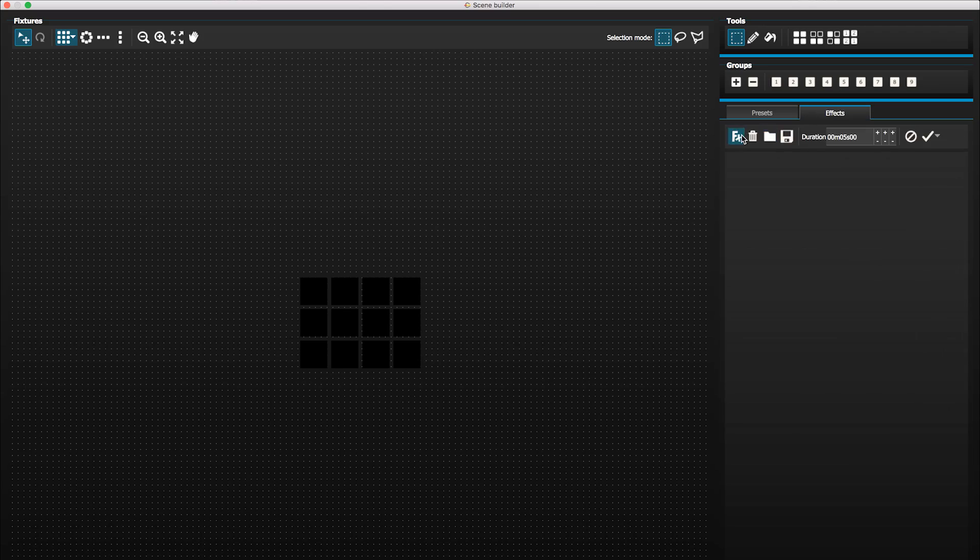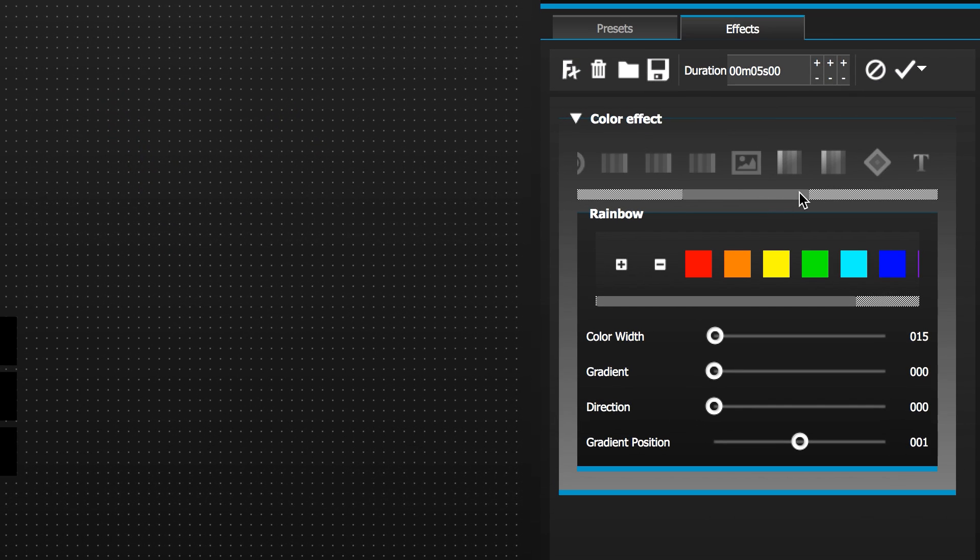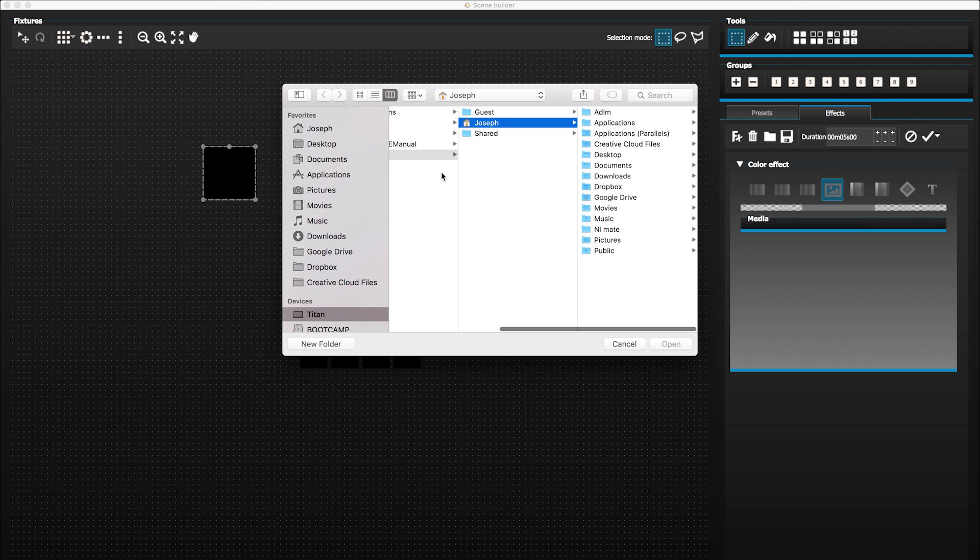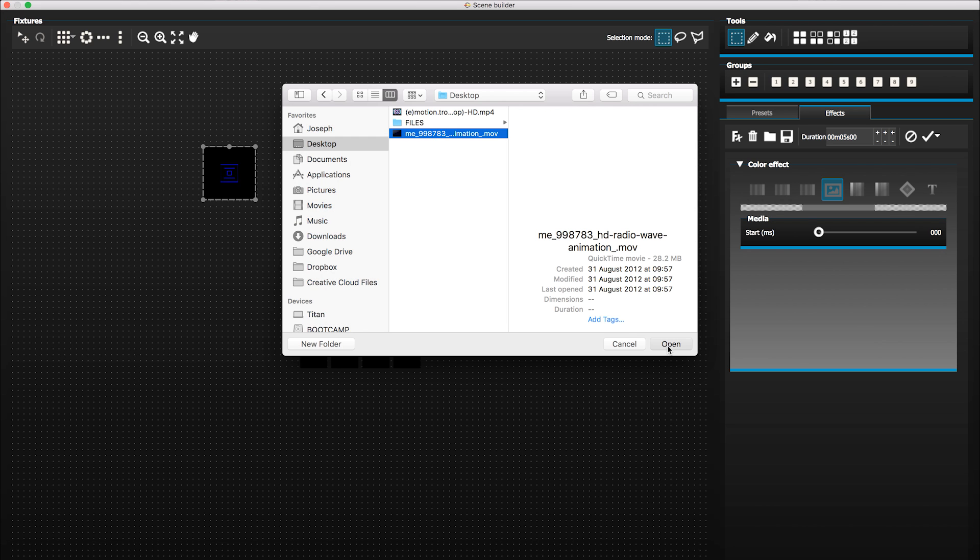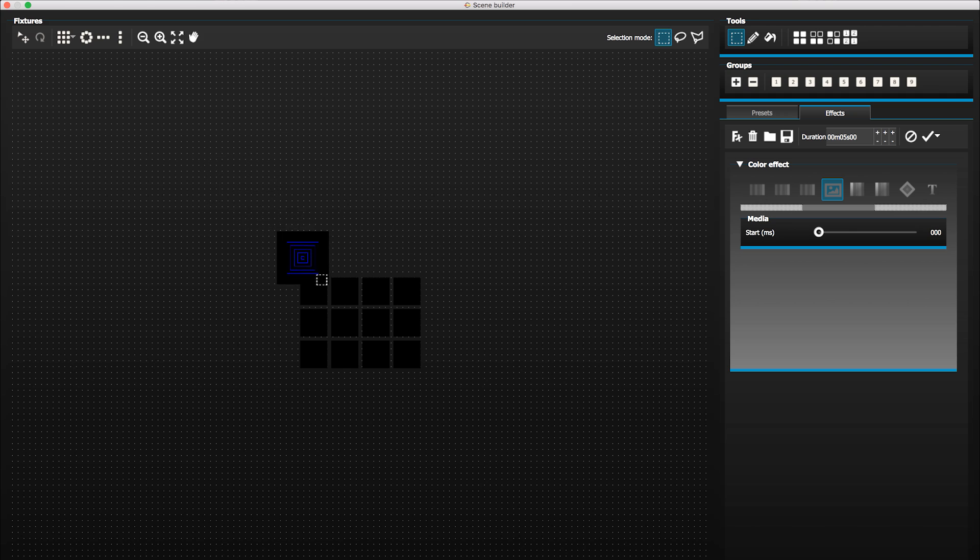To go ahead and do that, open up the scene builder, create a new color matrix effect and if you scroll across you'll see a small icon that looks like an open image icon. Click on that and it'll open a popup window where you can select a video file that you can then load up and play back in MyDMX.